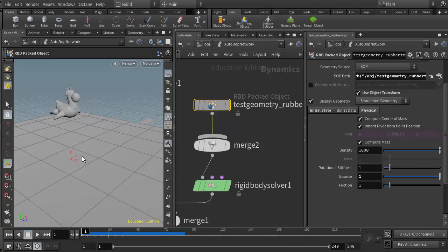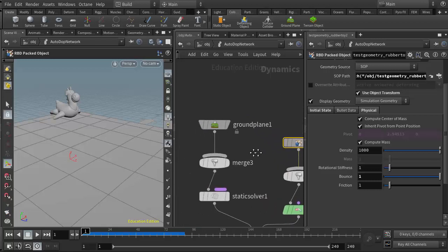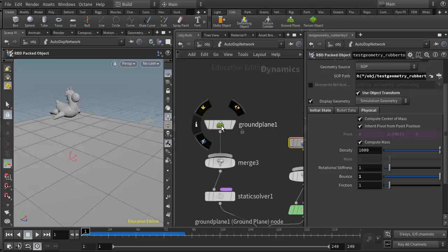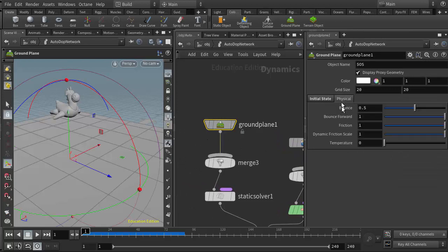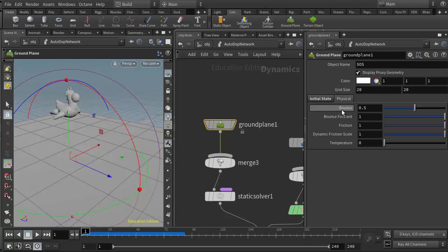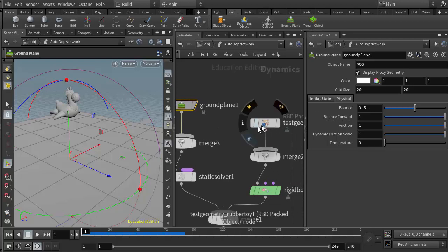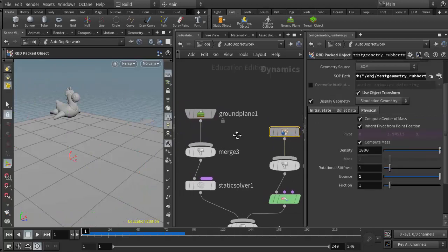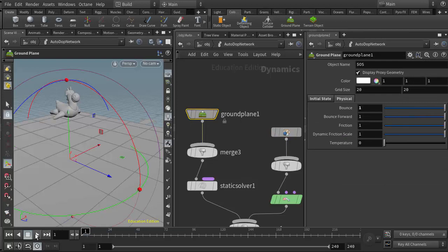If I wanted to further add bounce I could do it at the ground plane level as well. The ground plane node also has a physical tab and in here we have bounce and friction. The one thing we want to be careful of though is we don't want our bounce coefficients between the rigid body object and the ground plane to go above one.